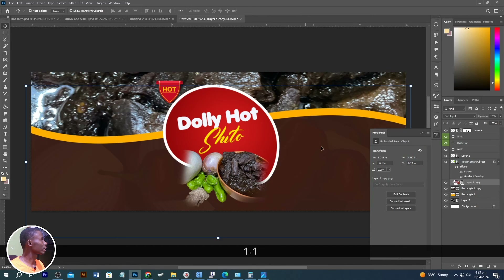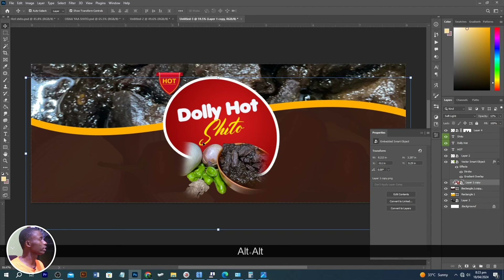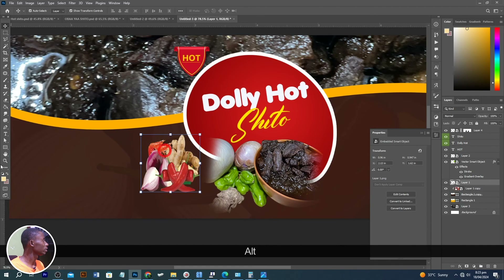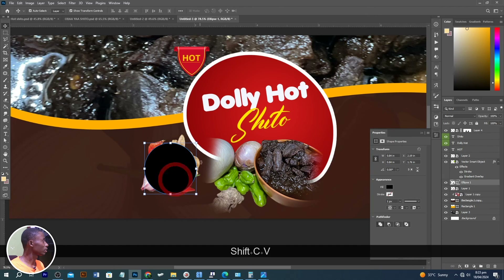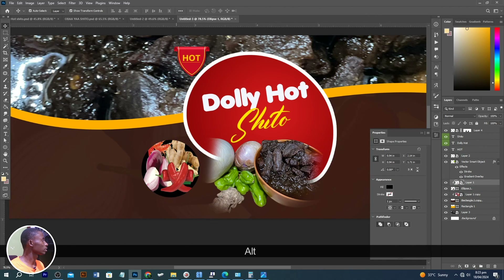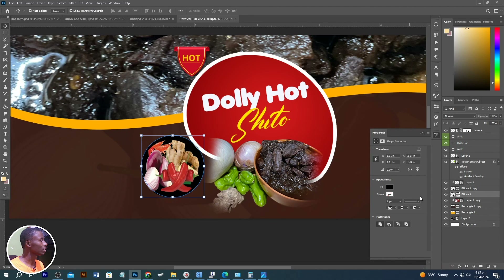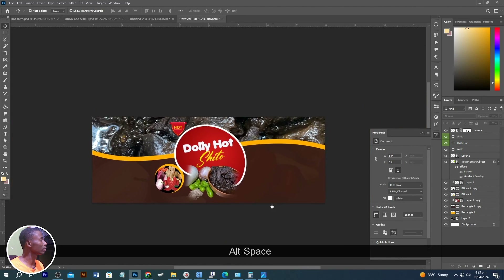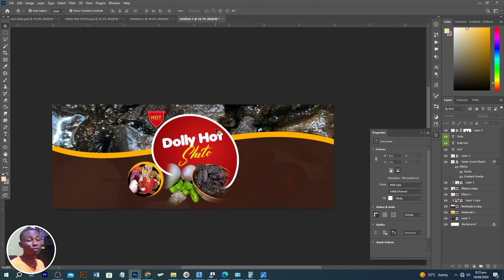With this element, use the Ellipse tool to draw an ellipse, increase the size, and lock it inside. Make a copy, increase the size of the copy, and change the color to white or yellow — whichever you prefer. All we need to do now is add our information and it will look amazing. This is how you can create a nice, successful label design in Adobe Photoshop. Please don't forget to like, subscribe, and be part of this awesome family — until next time!